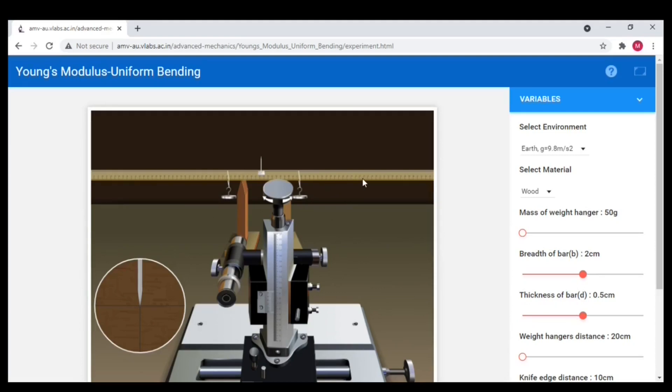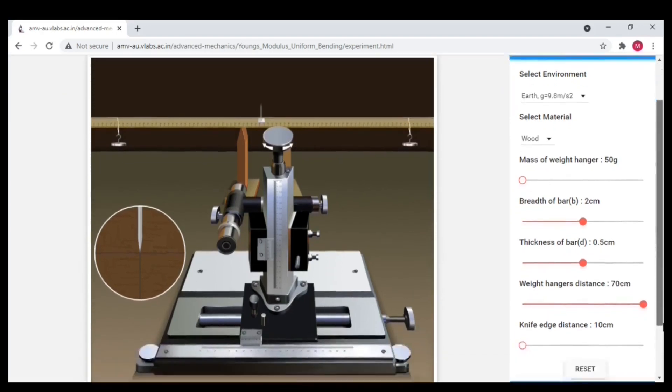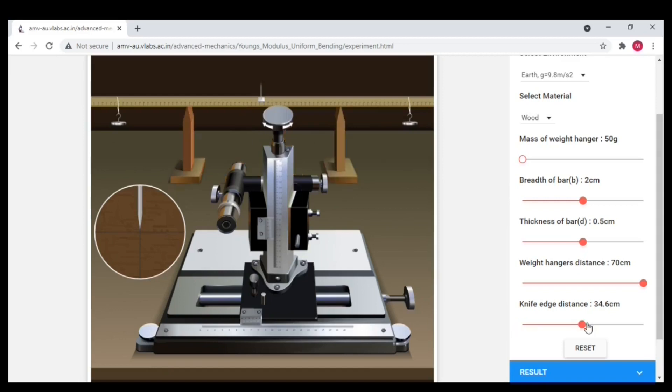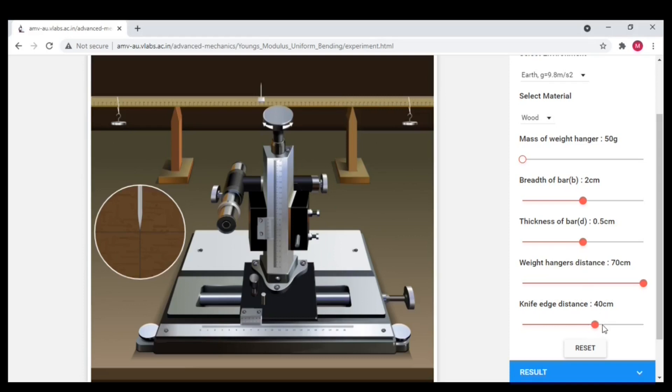If you see the scale here, each line is 5 cm. Next the weight hanger's distance, I am going to keep 70 here. That is from the needle, the hanger distance is 35 cm. Or the distance between the weight hangers is 70 cm. As well the distance between the two knife edges is 40 cm. Or from the needle position each knife edge is at 20 cm. In addition, the distance between the knife edge and the weight hanger is 15 cm.